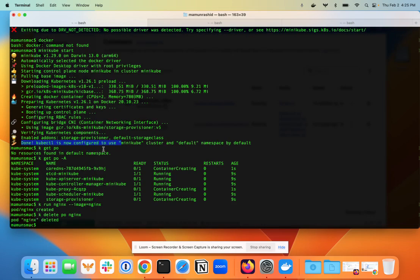By default the context went to minikube, so I just ran kubectl get pods and there was of course no pod running in the default namespace. Then I ran get pod minus capital A to get all the pods in all namespaces, and it gave me a bunch of pods running in the kube-system namespace, which is default for Kubernetes clusters.